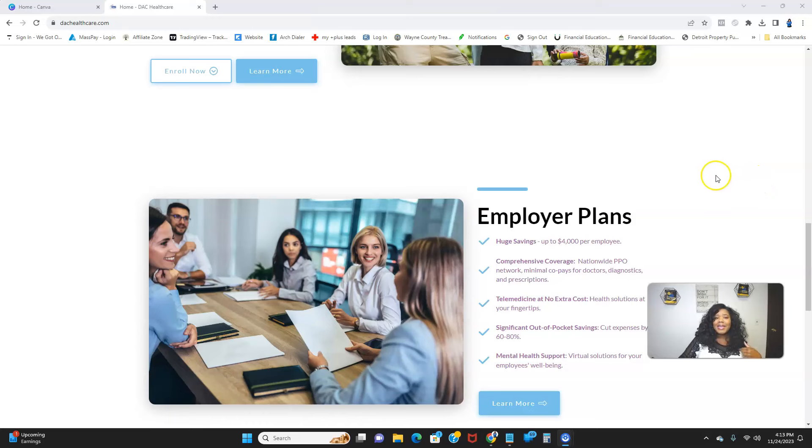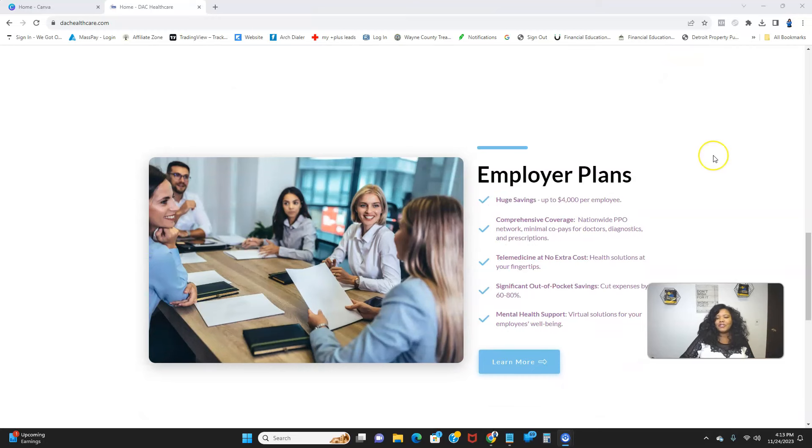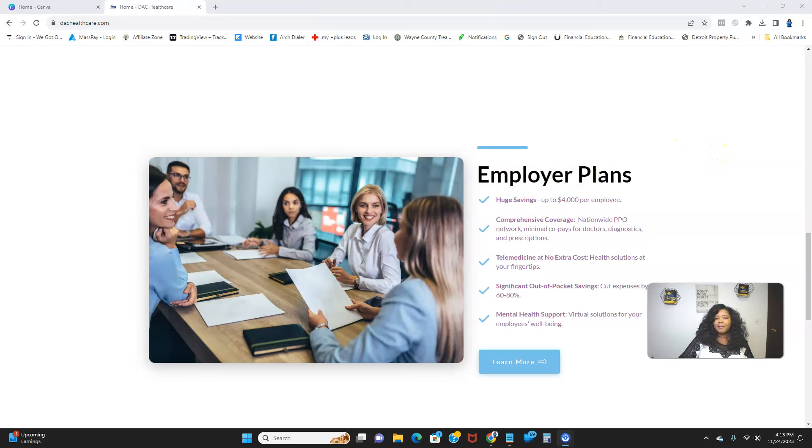So let's just talk about the plans real quick. Employer plans: huge savings up to $4,000 per employee.